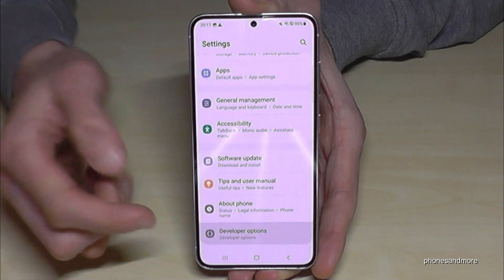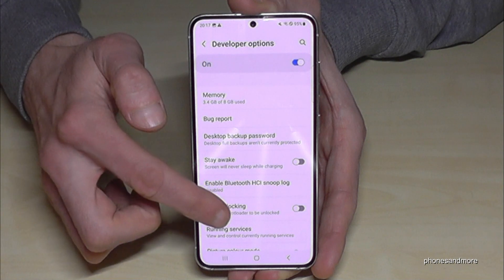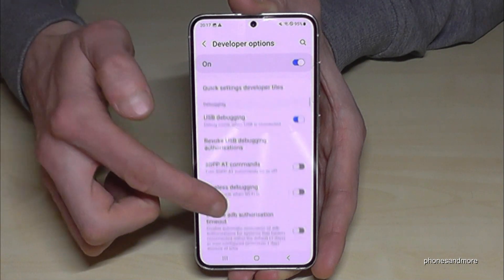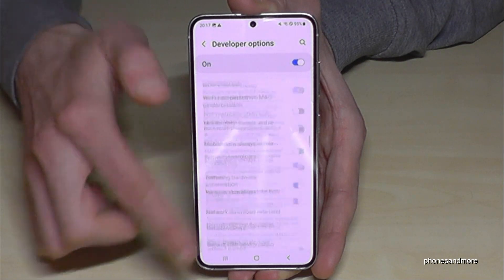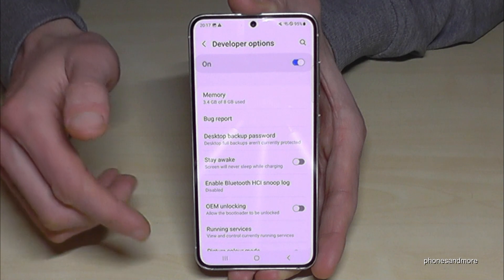Now you can do the stuff you wanted to do — maybe enable the 'Stay Awake' mode or the USB debugging, and also so much more.